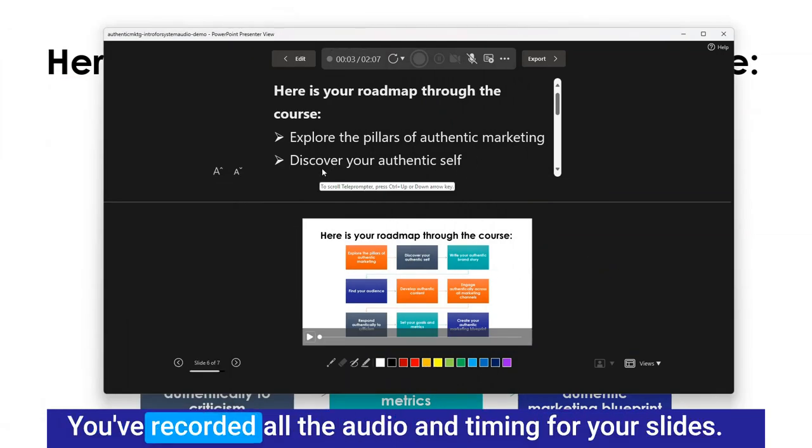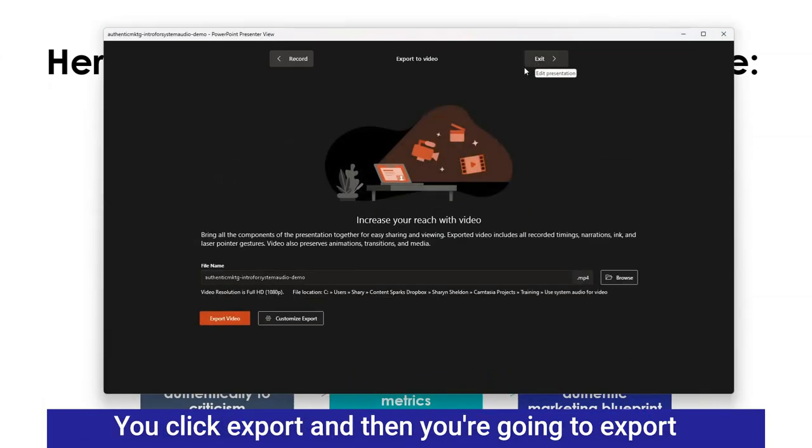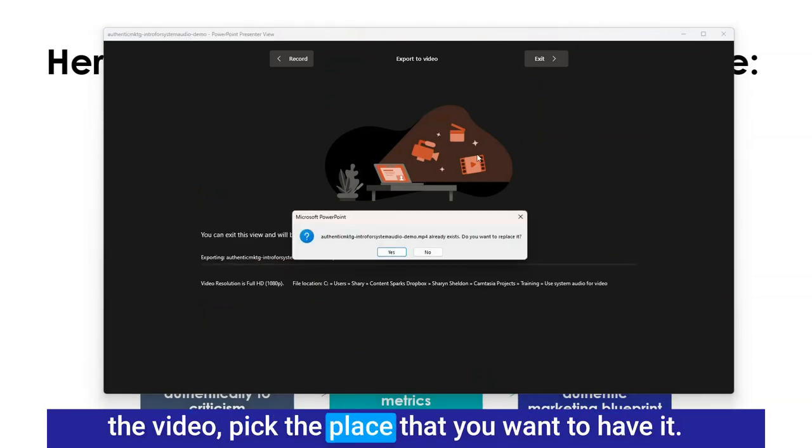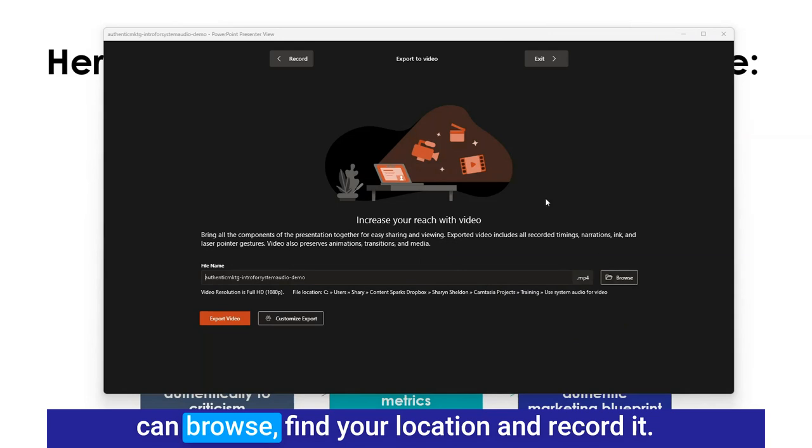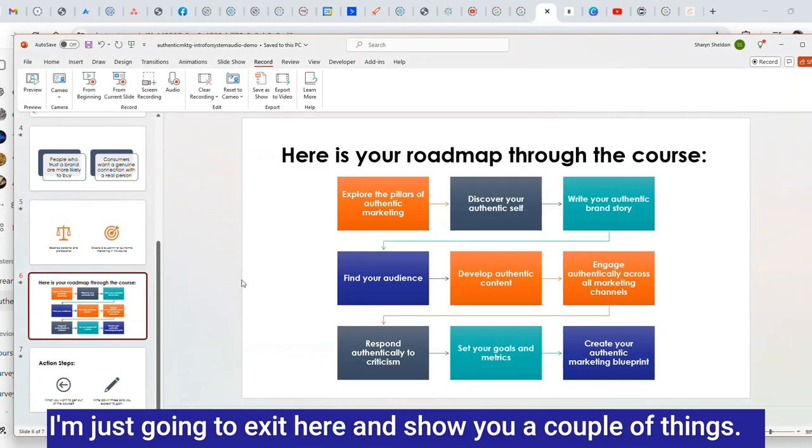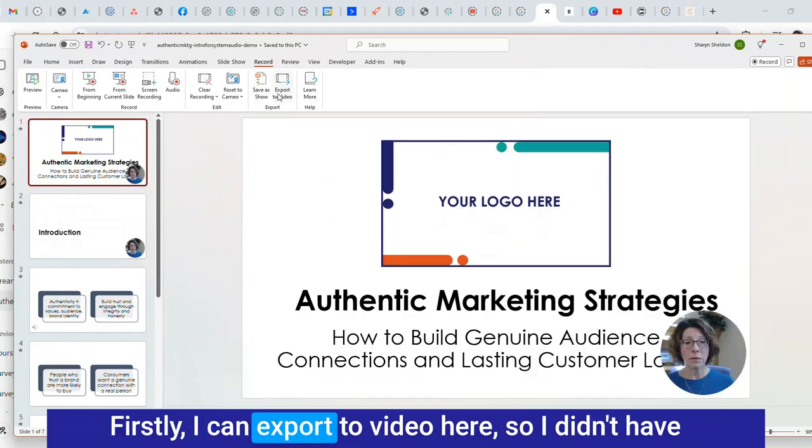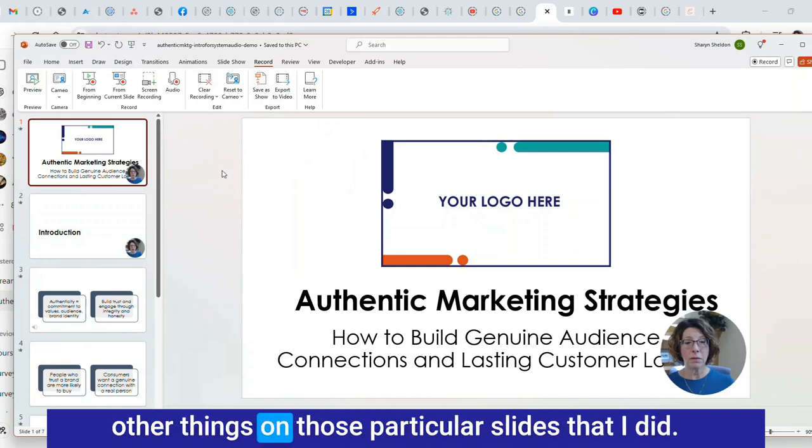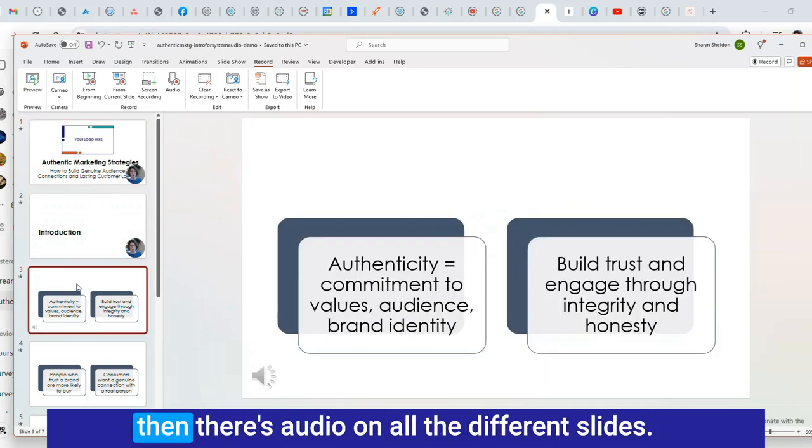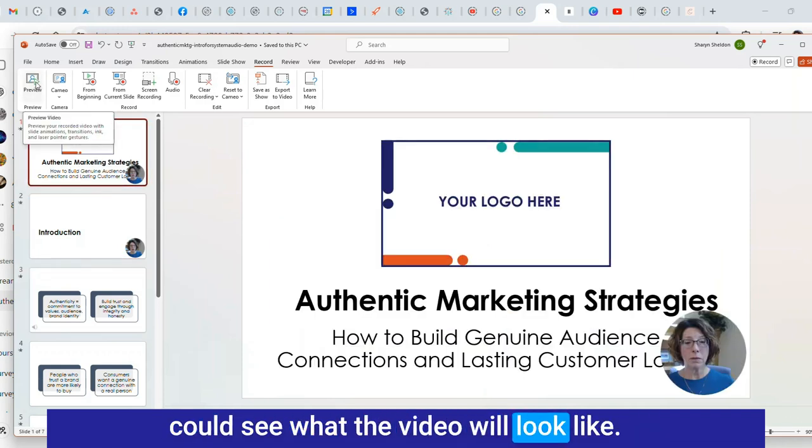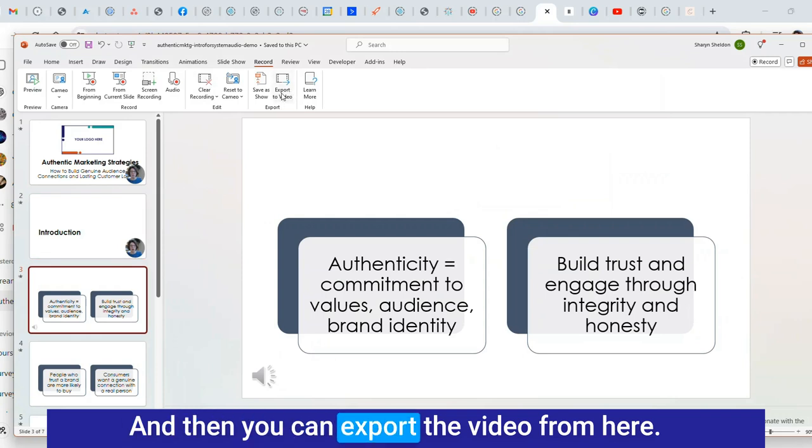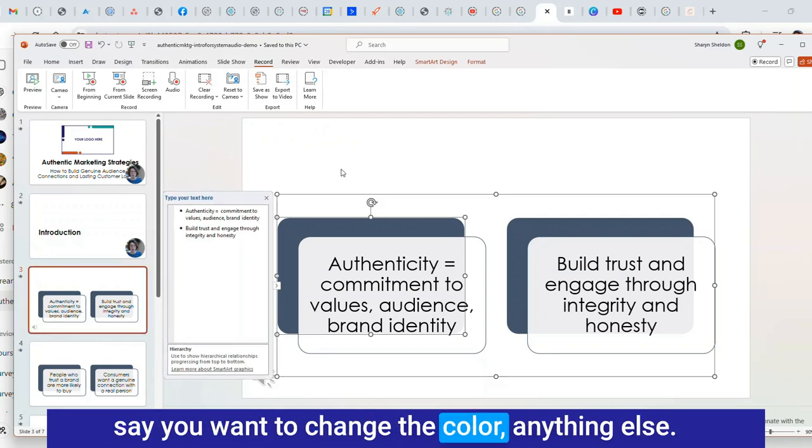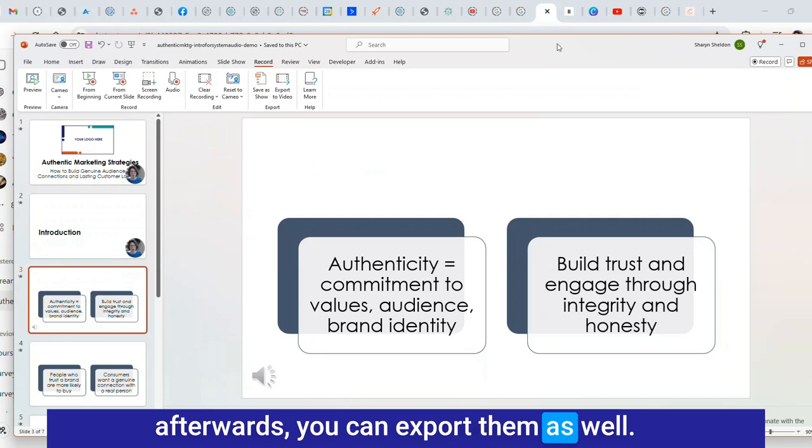You're all done, you've recorded all the audio and timing for your slides. You click export and then you're going to export the video, pick the place that you want to have it. I'm not going to replace what I already recorded but you can browse, find your location and record it. I can export to video here. It's recorded all my timings and other things on those particular slides. You can see my camera in the beginning and then there's audio on all the different slides. You can make design changes before you export. If you do make any changes to the slides afterwards you can export them as well.